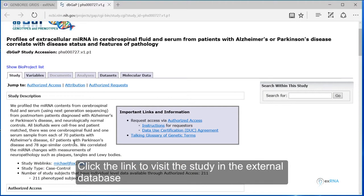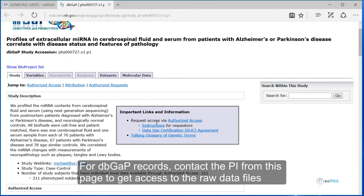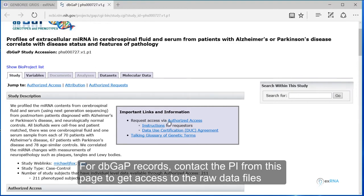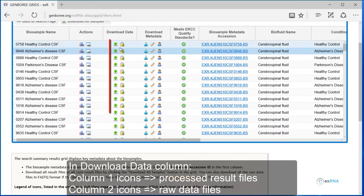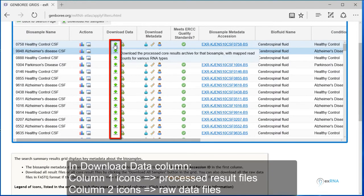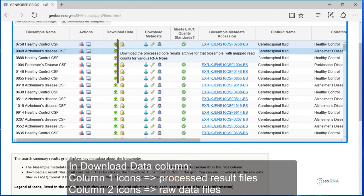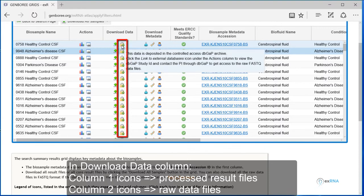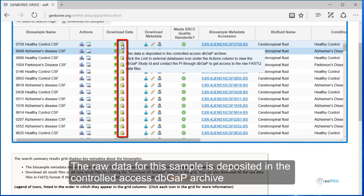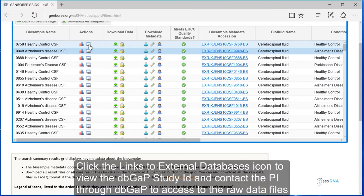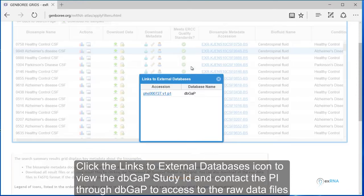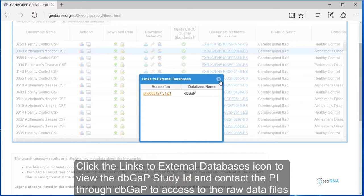For dbGaP records, contact the PI from this page to get access to the raw data files. In Download Data column, column 1 icons are links to the processed result files. Column 2 icons are links to the raw data files. The raw data for this sample is deposited in the controlled access dbGaP archive. Click the links to external databases icon to view the dbGaP study ID, and contact the PI through dbGaP to get access to the raw data files.